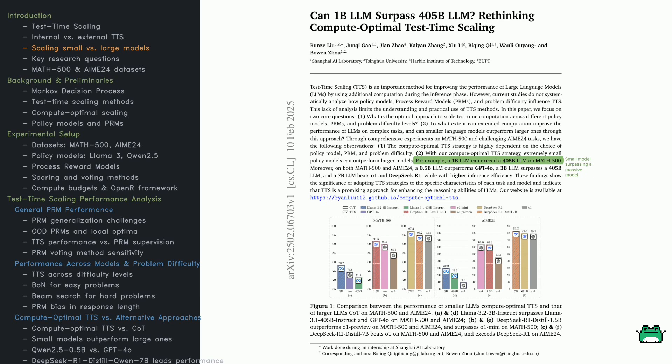This paper explores whether smaller models, like a 1 billion parameter model, can outperform massive ones, such as a 405 billion parameter model, using TTS. The authors test this on two benchmarks, Math 500 and AIME 24.